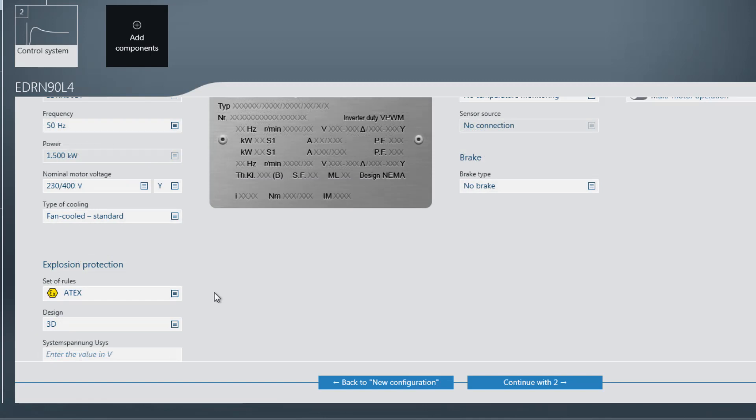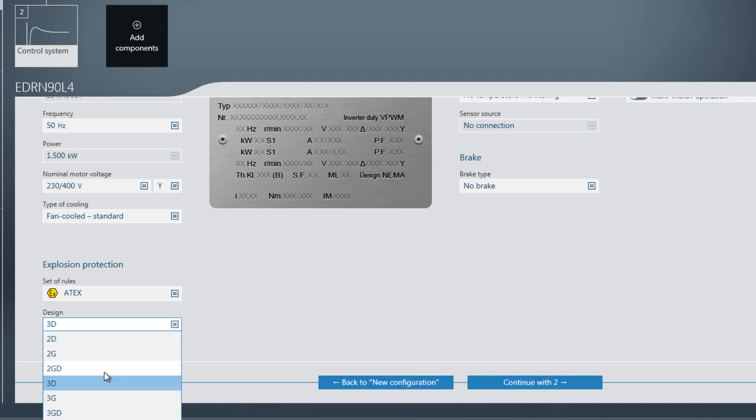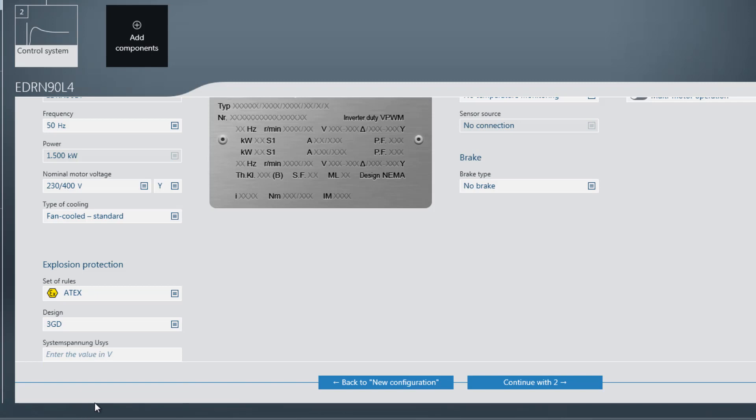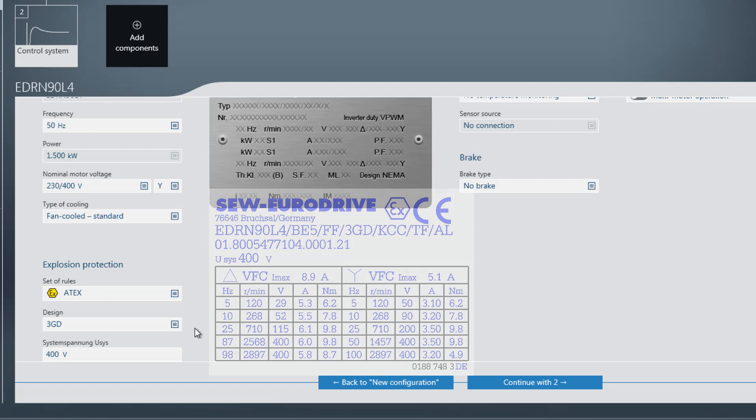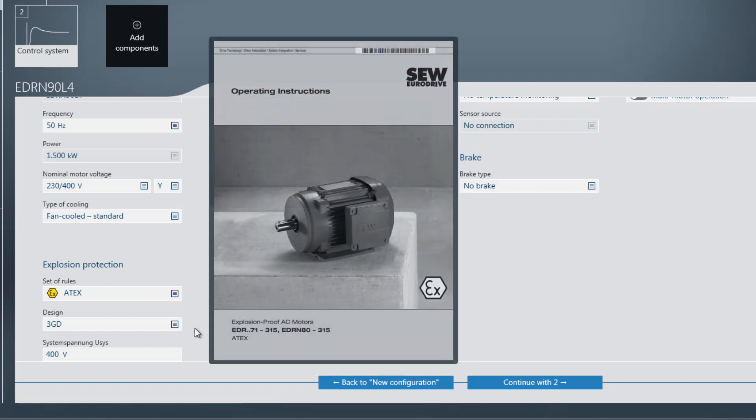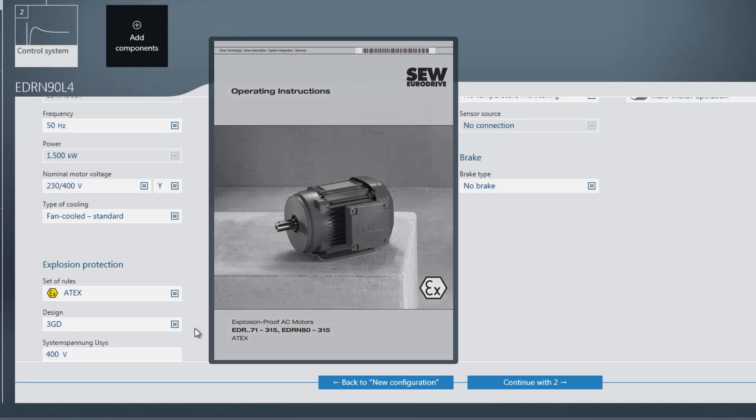In this example, the ATX set of rules with 3GD design is needed. The value for the system voltage uses can be found on the additional nameplate for frequency inverter operation on the asynchronous motor. The system voltage is the maximum permissible motor voltage. Explanations of typical and special application and terminal voltage can be found in the operating instructions explosion protected AC motors EDR 71 to 315, EDRN 80 to 315 ATX.